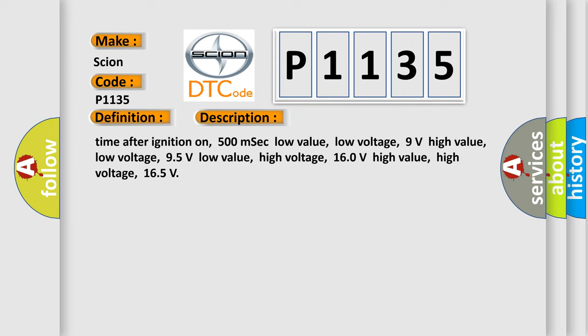Time after ignition on: 500 milliseconds. Low value low voltage: 9 volts. High value low voltage: 95 volts. Low value high voltage: 160 volts. High value high voltage: 165 volts.